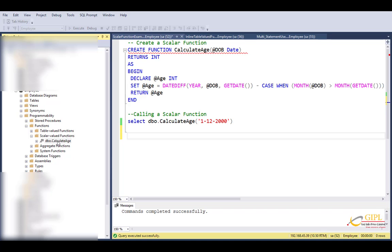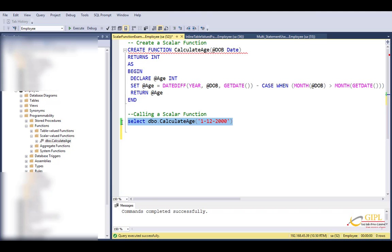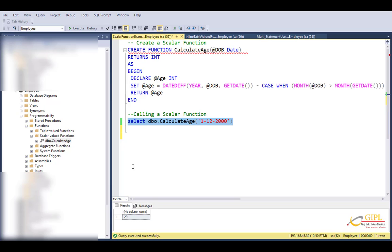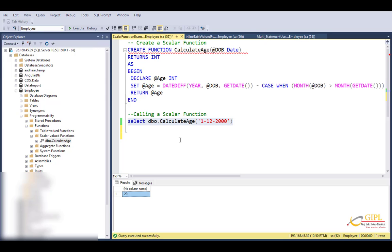This function is present in the employee database. Now to call this function: select function name. Here I have just passed date of birth as a parameter. Now execute this. We will get the age of the person. This is how we can create and call a scalar function.